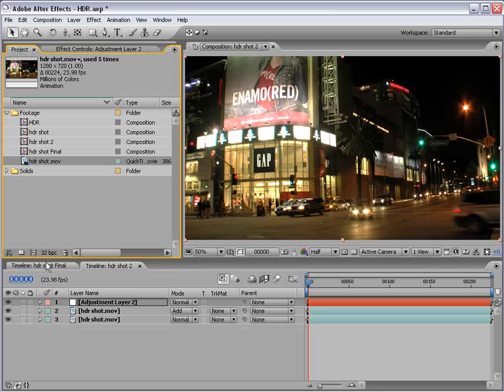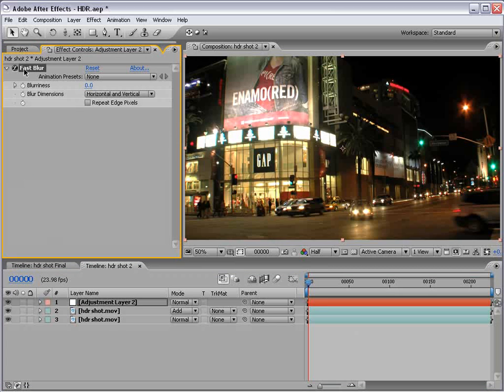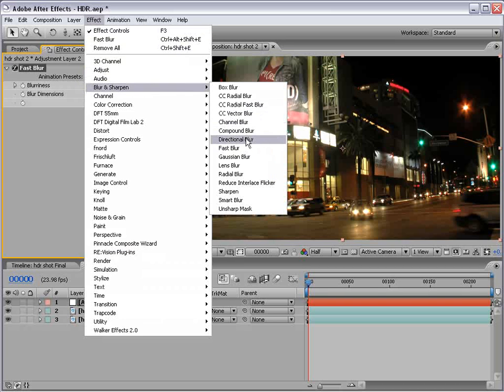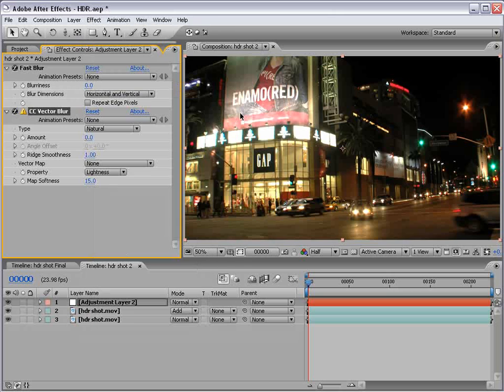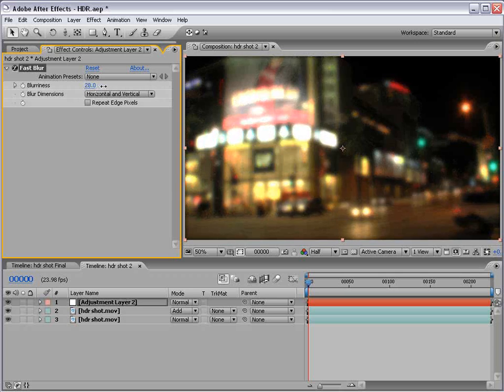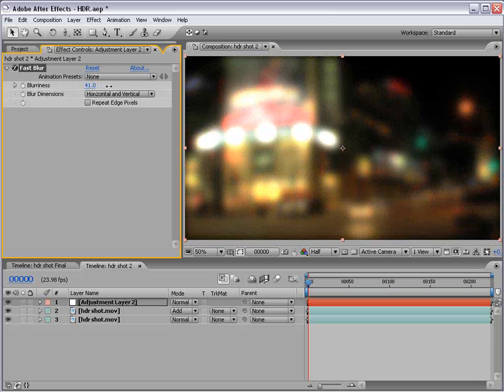Now, it must be in 32 bits per channel, and the effect I apply must be 32 bits per channel. So, if it wasn't, you might see this little character. But, fast blur is a 32 bit per channel effect. So, when I blur this out, check it out.